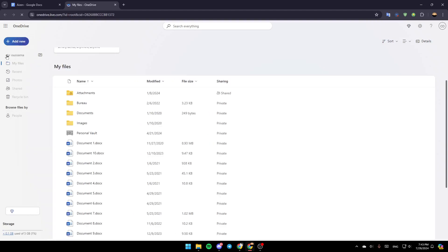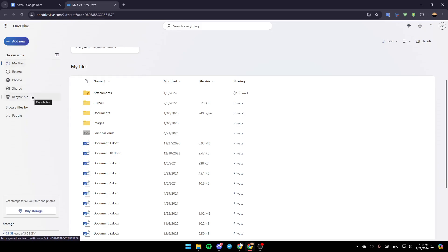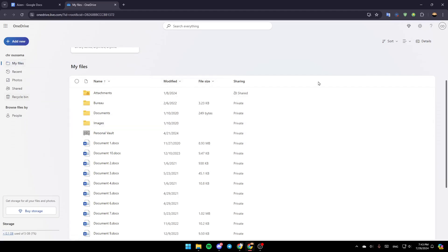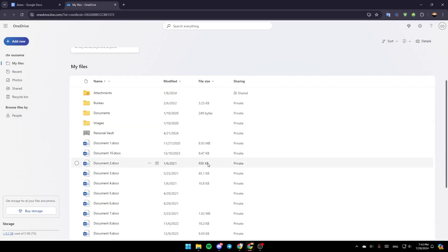Once you're here, on the left you're going to find these sections. You're going to find My Files, Recent Photos, Shared, and here you're going to find your Recycle Bin. Go ahead and click on My Files, and then here you're going to find all of your files, including the Personal Vault.